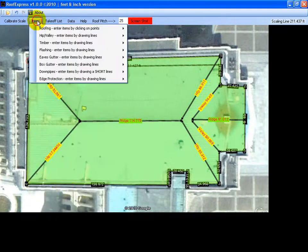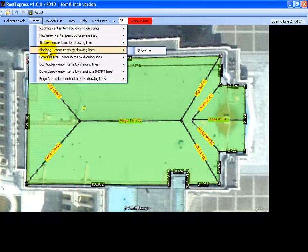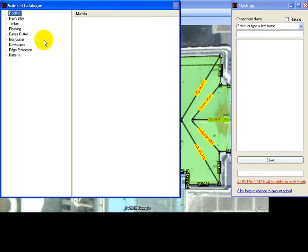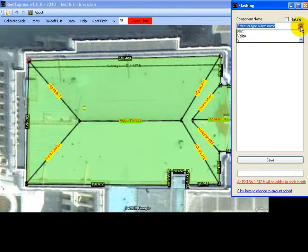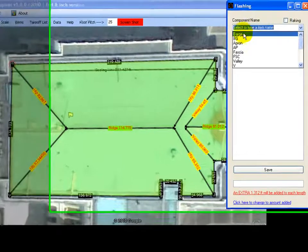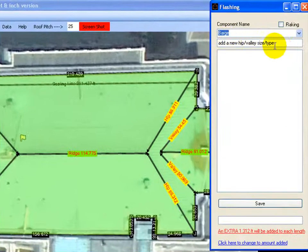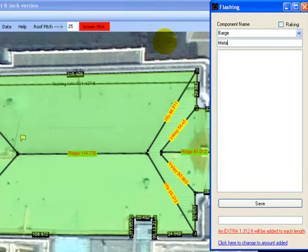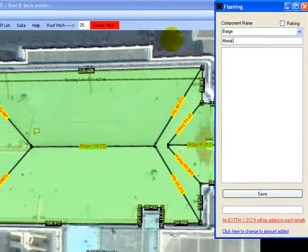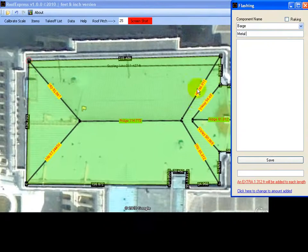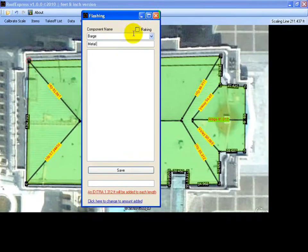And then we have a couple of barge flashings on the end. Select our material barge. You can put a profile in there if you wanted to. And this is raking.